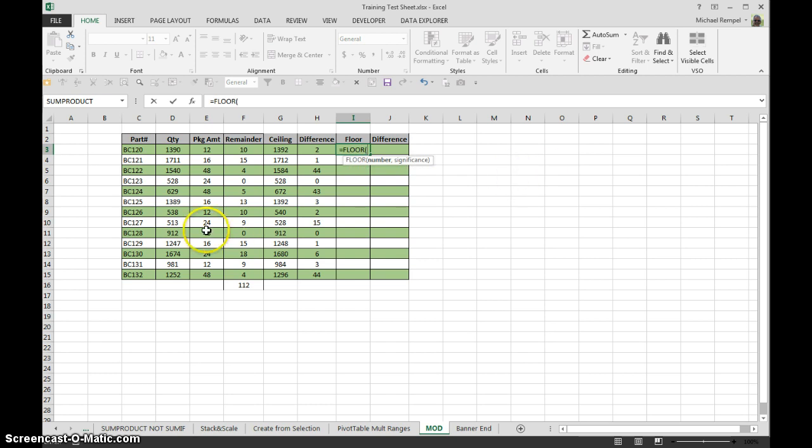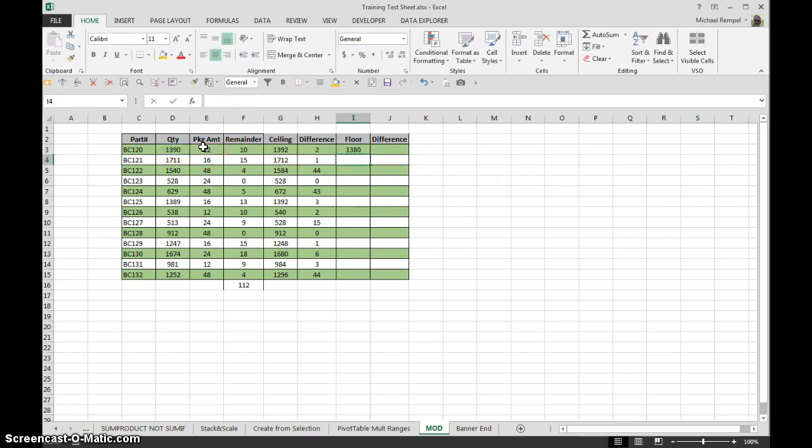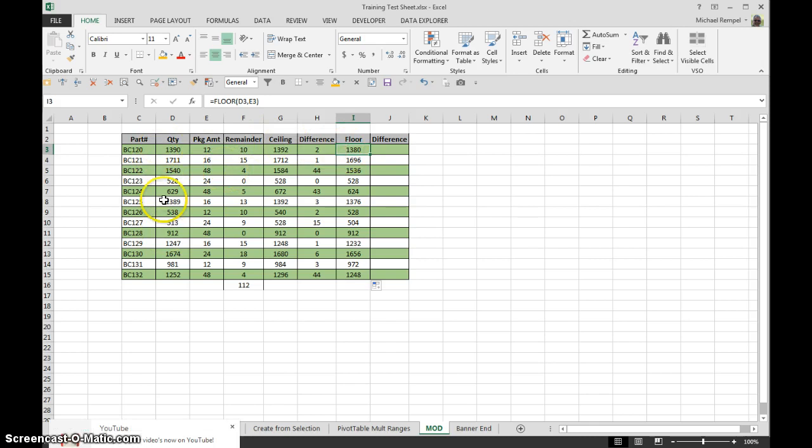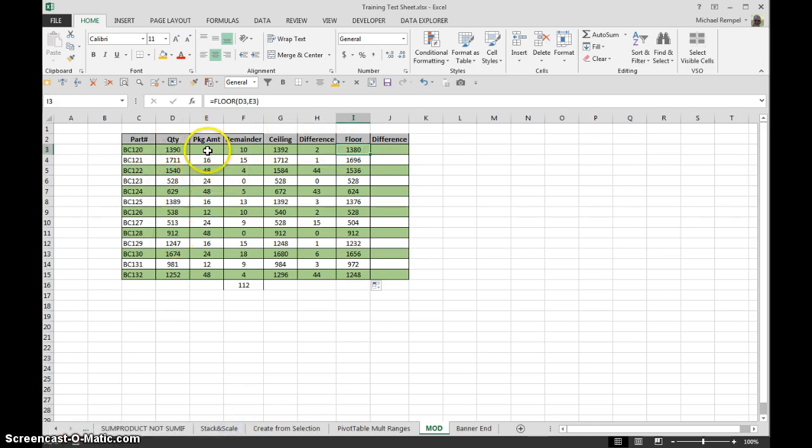So again, I take my number, I take my packaging amount and copy that down and now it'll drop it down to the number that will be below my quantity down to what an even number of my packages.